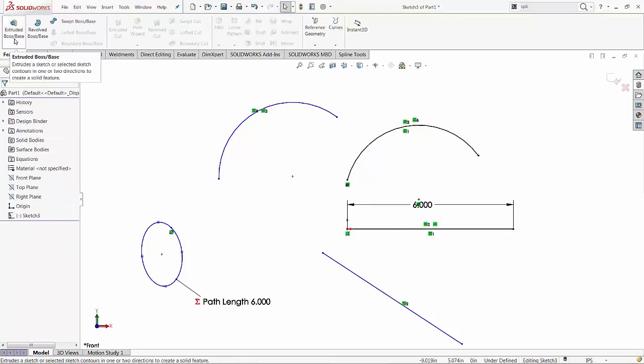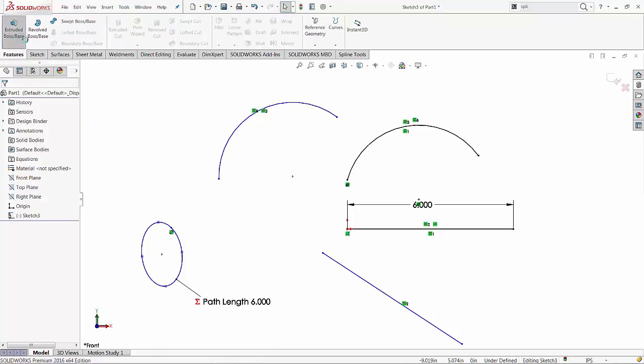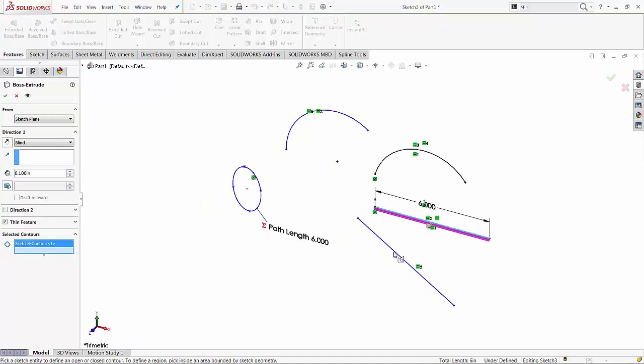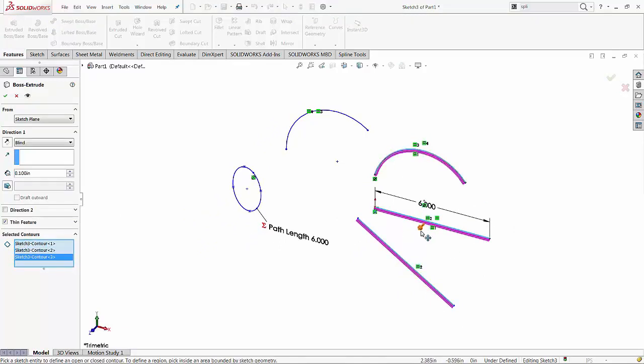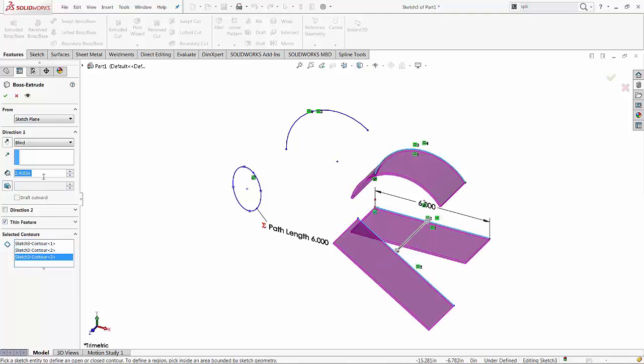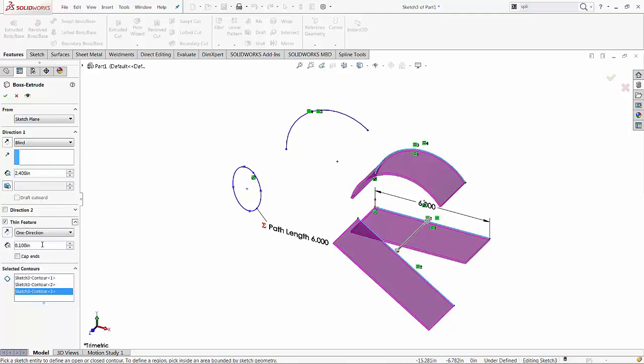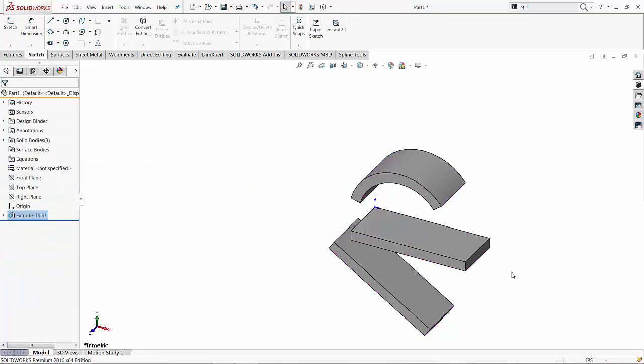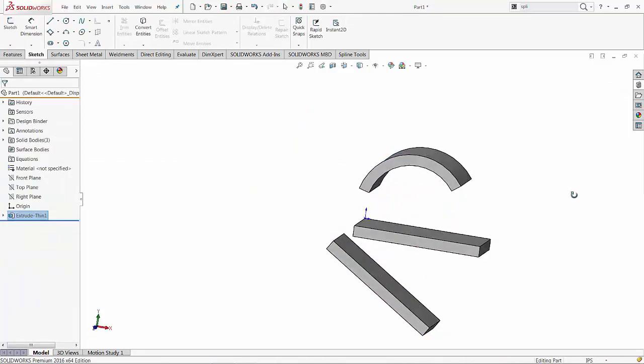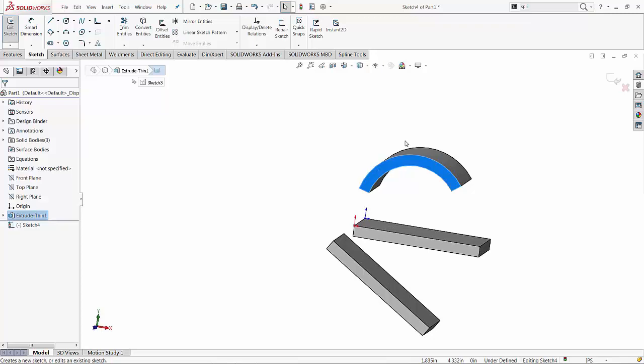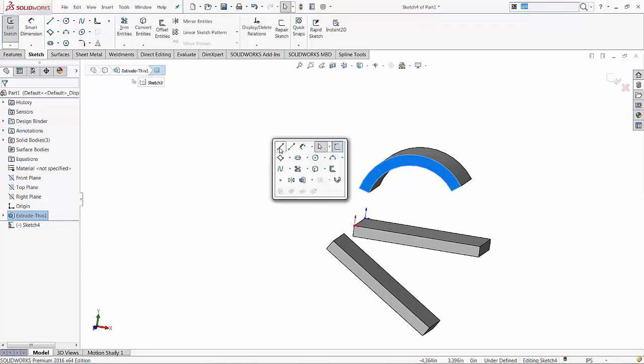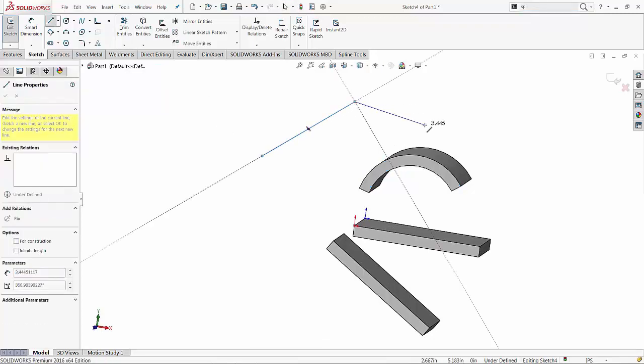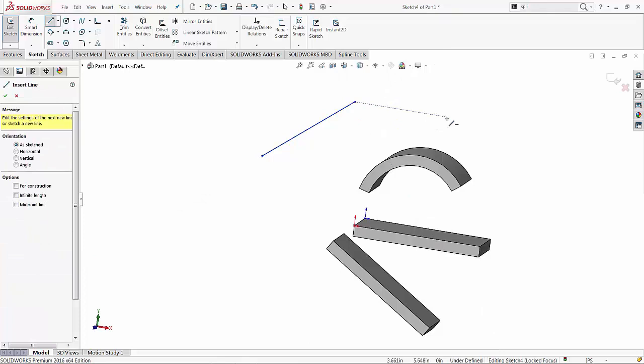So I just want to extrude all these entities and maybe actually only a couple of these entities. Let's extrude them out with a thickness of half an inch. Now, if I create another sketch, let's do it on this face. And I'm drawing a line. And I'm drawing an arc.